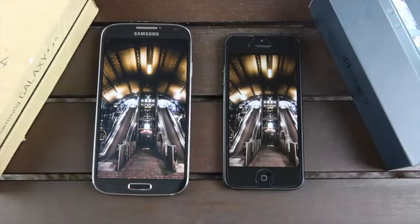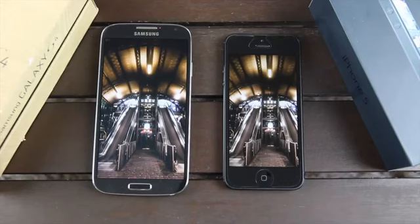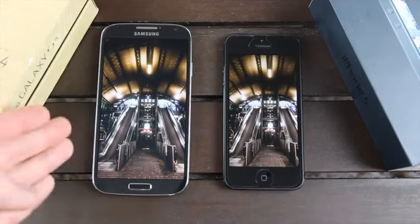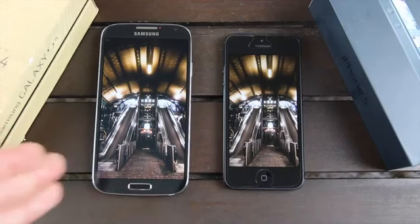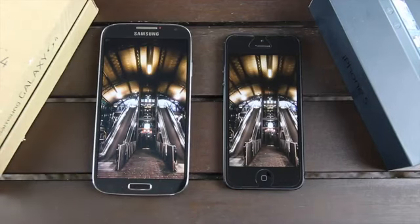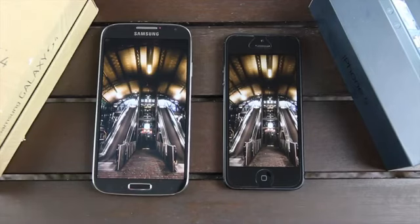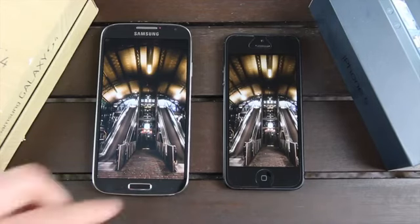And actually just looking at the display on my camera right here, it appears that the S4 looks slightly more washed out even though they're at the same brightness. And let me just say it doesn't look that way in person.